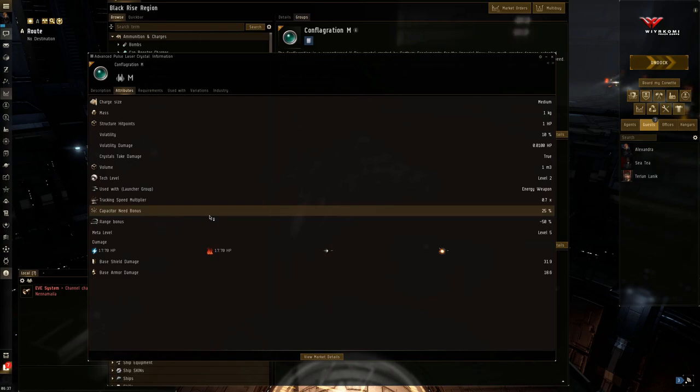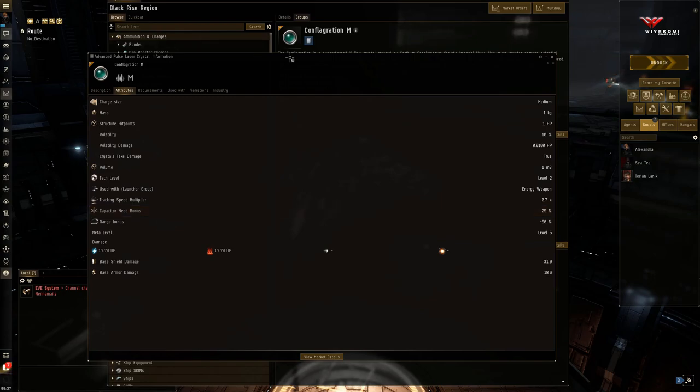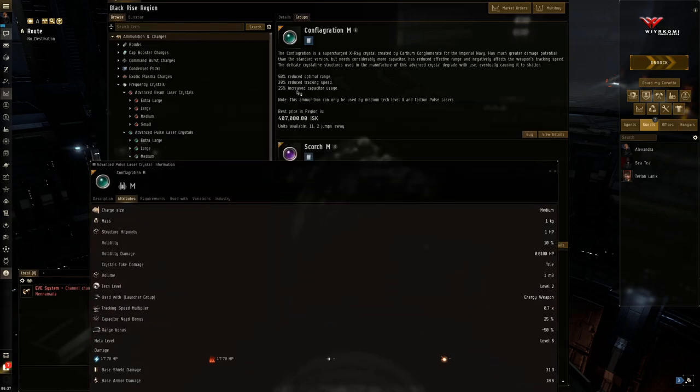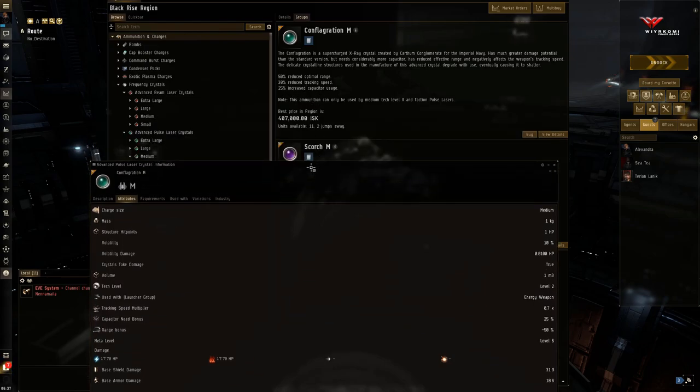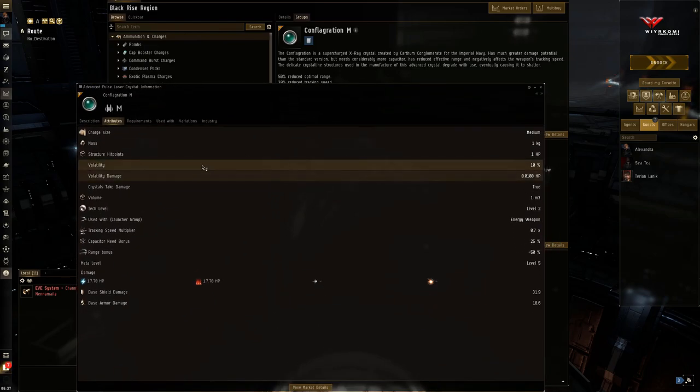This is actually a capacitor need penalty. It says bonus. It's no bonus. Yeah. It's actually an increase in capacitor need. And let's just verify that. Yeah. 25% increase in capacitor usage.